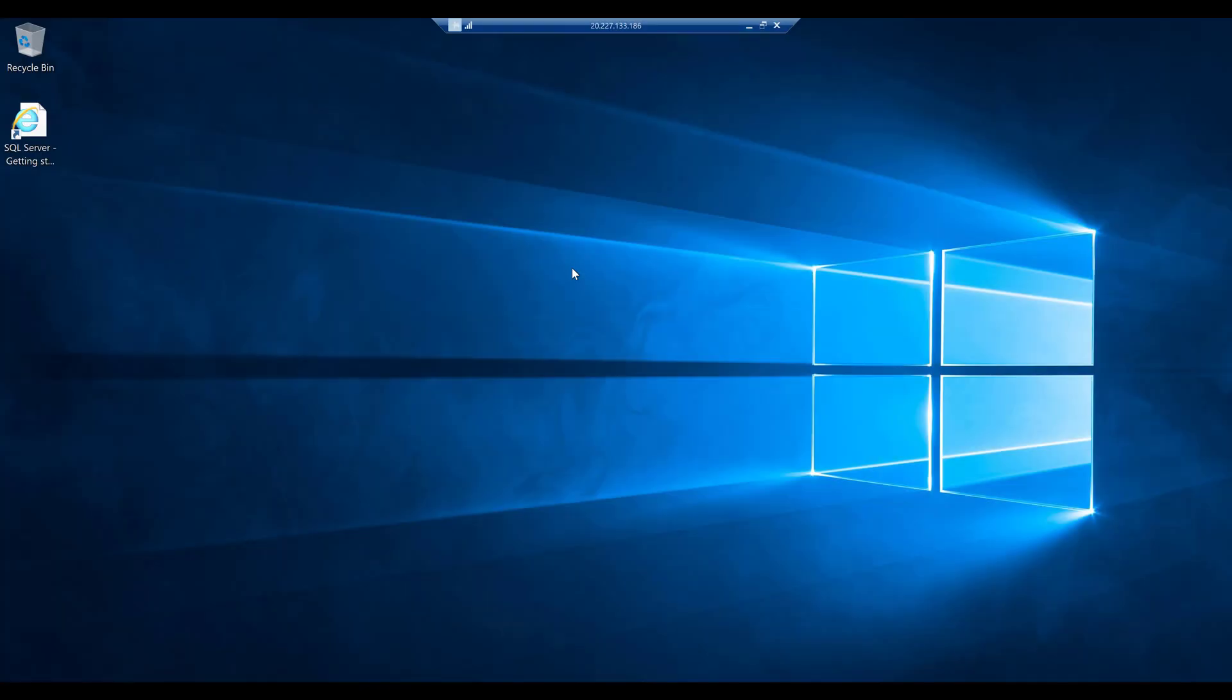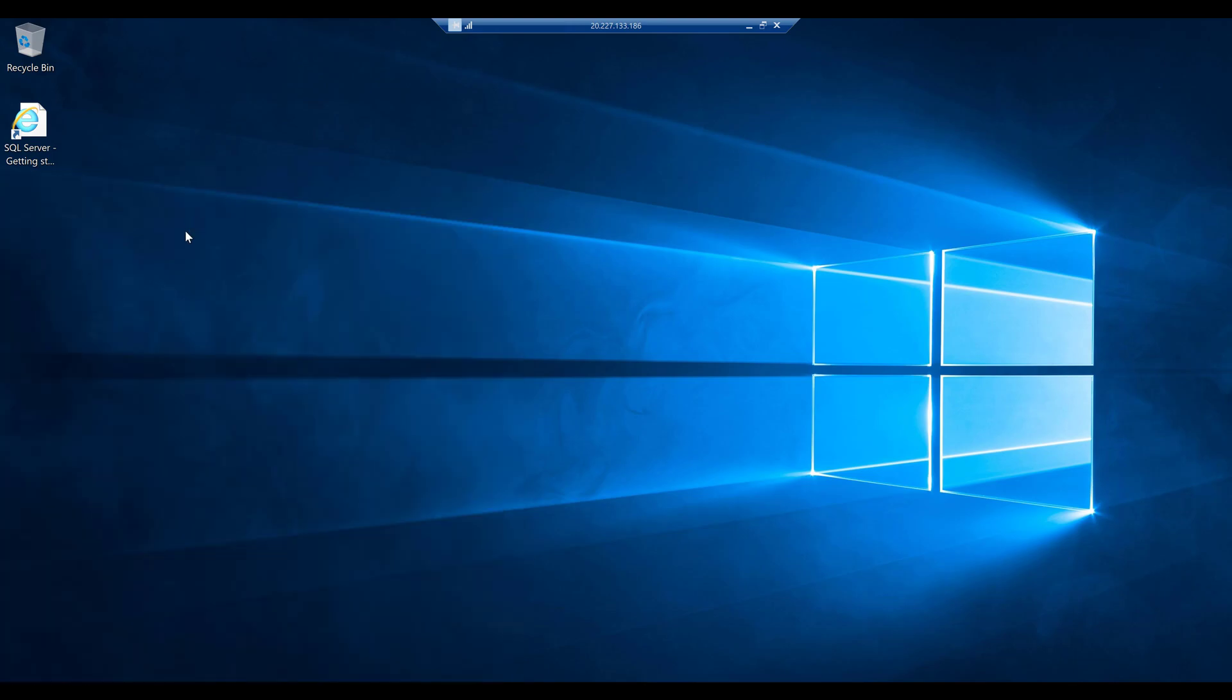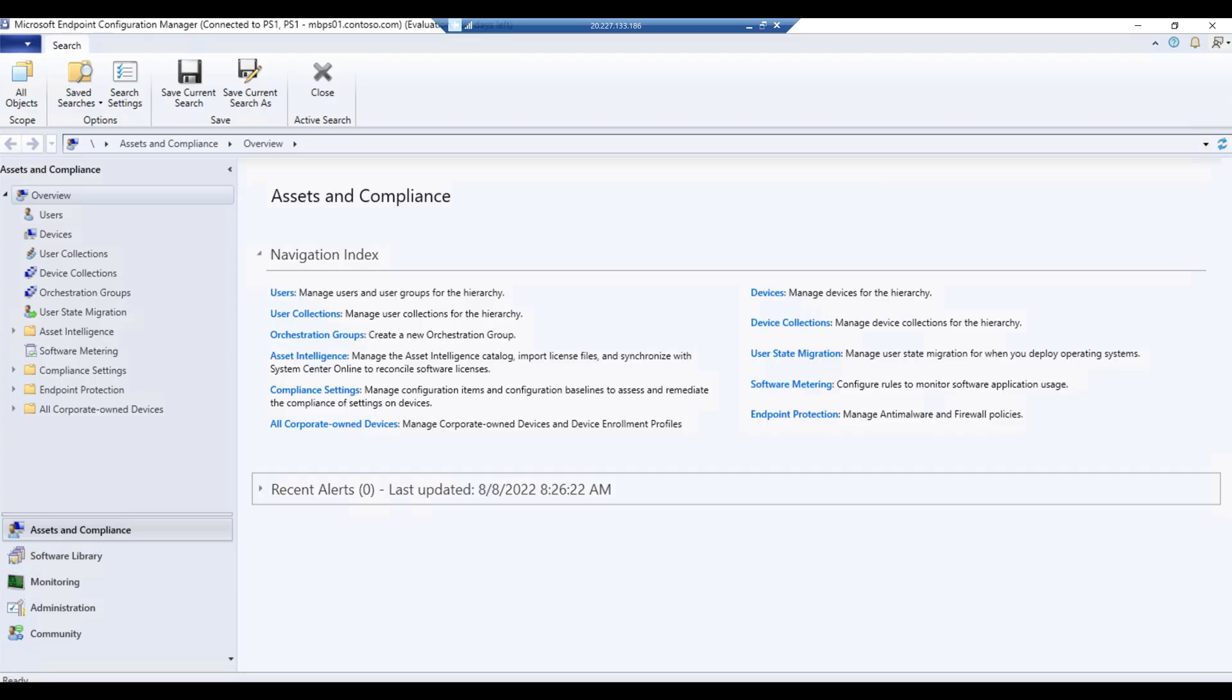After waiting for a while, I can see the Configuration Manager is installed. Click on start menu and here you go. Hope you like the video. Just make sure if you like it, subscribe and like it.